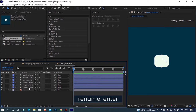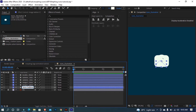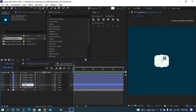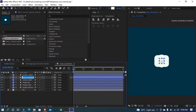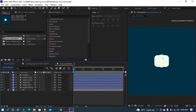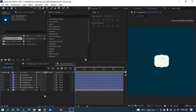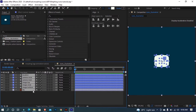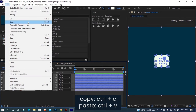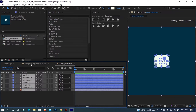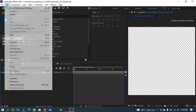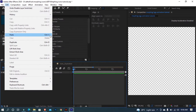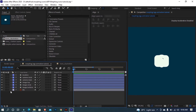I am renaming all the shape layers to remove the outline text. Select all layers including the background, and copy and paste to the main composition. Again, lock the background layer.